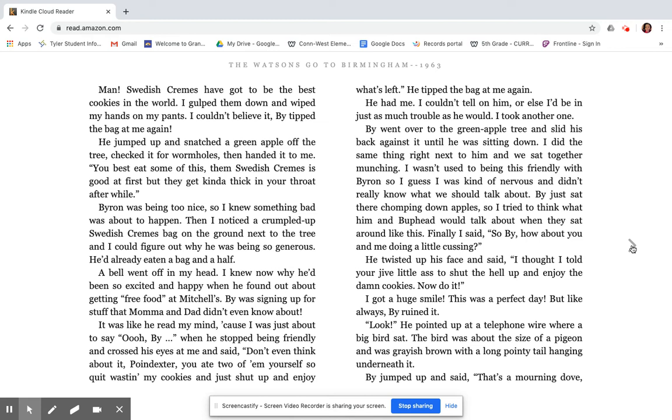I wasn't used to being this friendly with Byron, so I guess I was kind of nervous and didn't really know what we should talk about. Bi just sat there chomping down apples, so I tried to think what him and Bubhead would talk about when they sat around like this. Finally, I said, so, Bi, how about you and me doing a little cussing? He twisted up his face and said, I thought I told you your job, little ass, to shut the hell up and enjoy the damn cookies. Now do it. I got a huge smile. This was a perfect day. Bi, but like always, Bi ruined it.